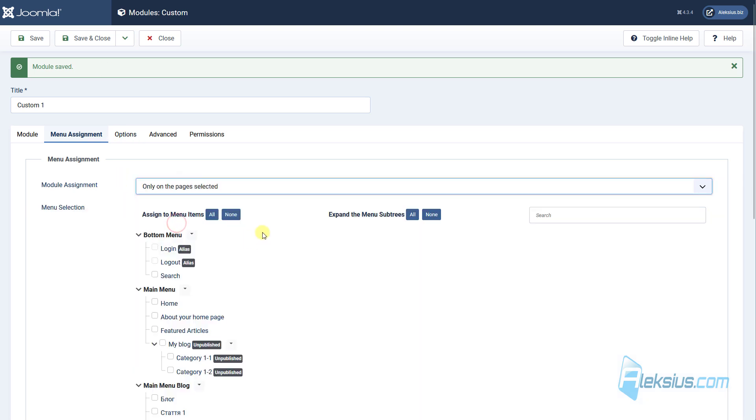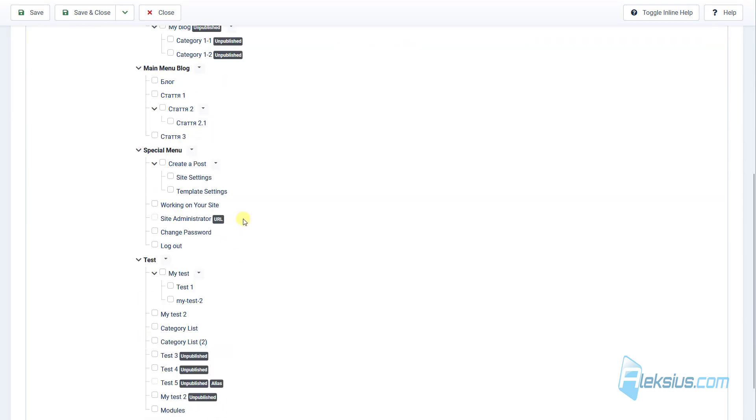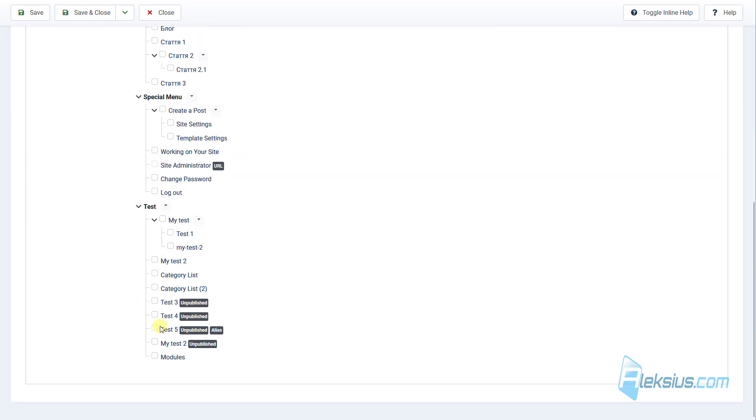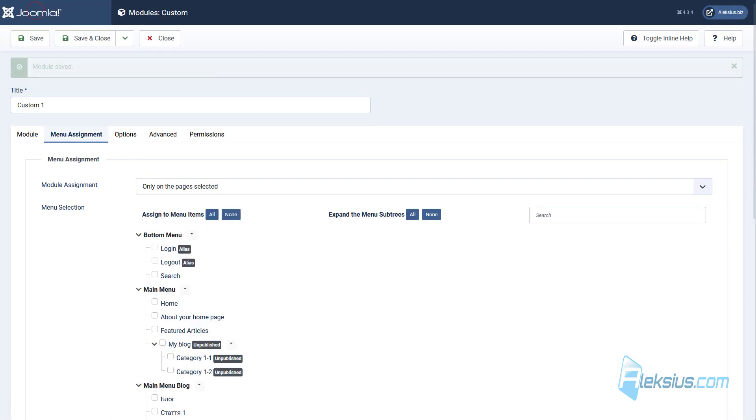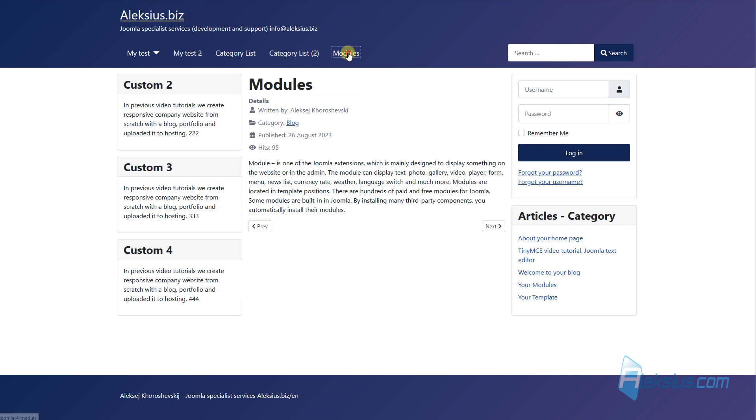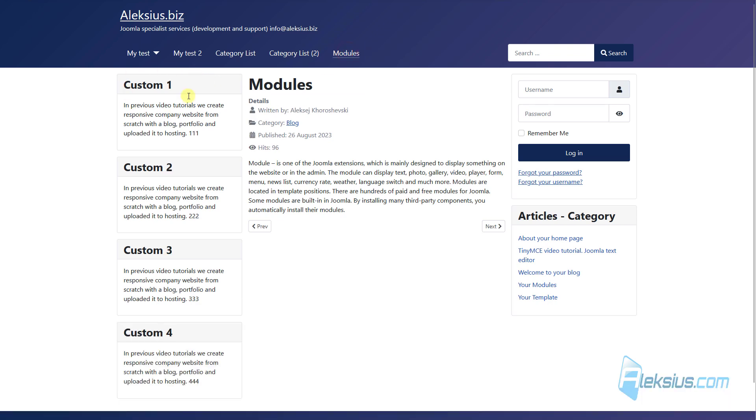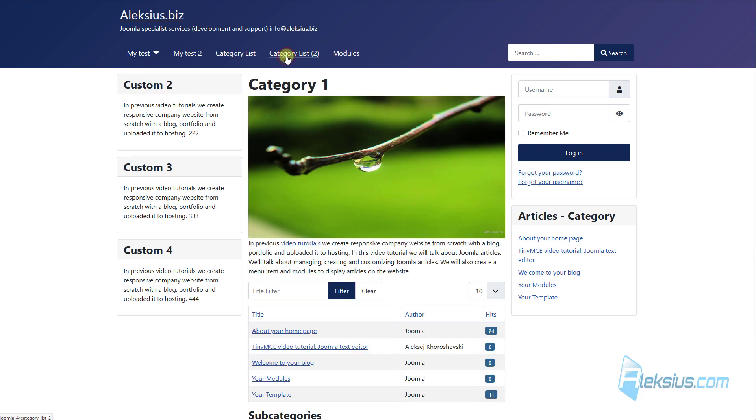We can choose only on the page selected, for example, on our modules page. Just here, and here we already do not see our module 1.